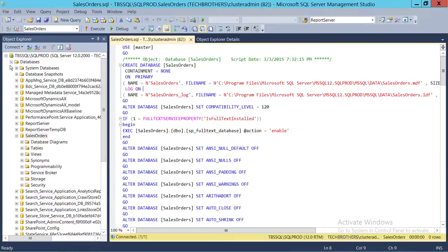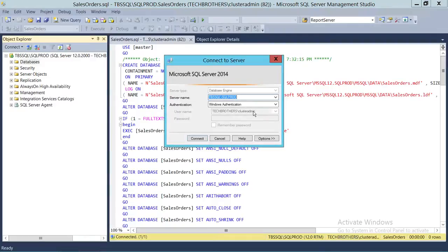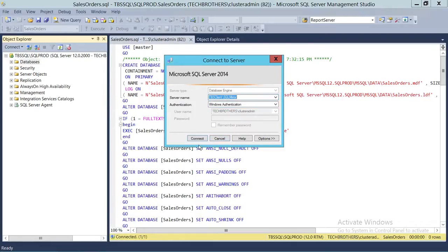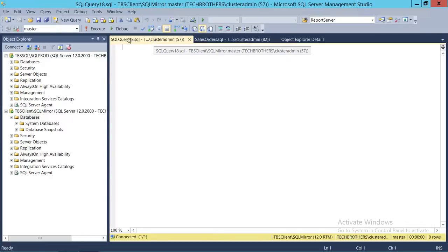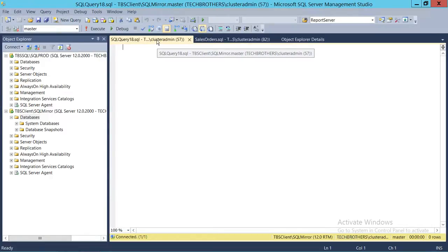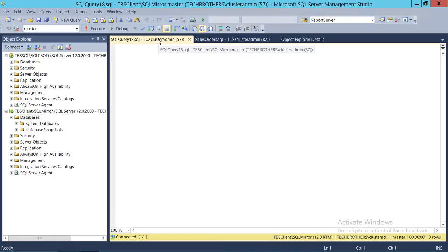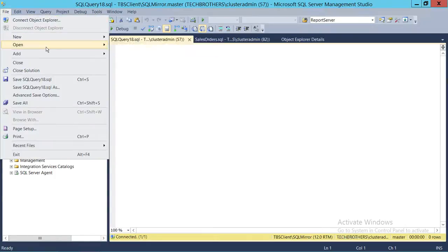This script you can take from here and execute on your target server, and it will create the database there. I'm going to connect with my other SQL Server — SQL Mirror — that is my instance. I'm going to go ahead and connect with SQL Mirror. This is my SQL Mirror. I'm going to create this database. I'll click on New Query. If you hover your mouse here, it'll show that it's connected with TBS Client — Tech Brothers client server — and the SQL Server instance is SQL Mirror, connected to the master database.